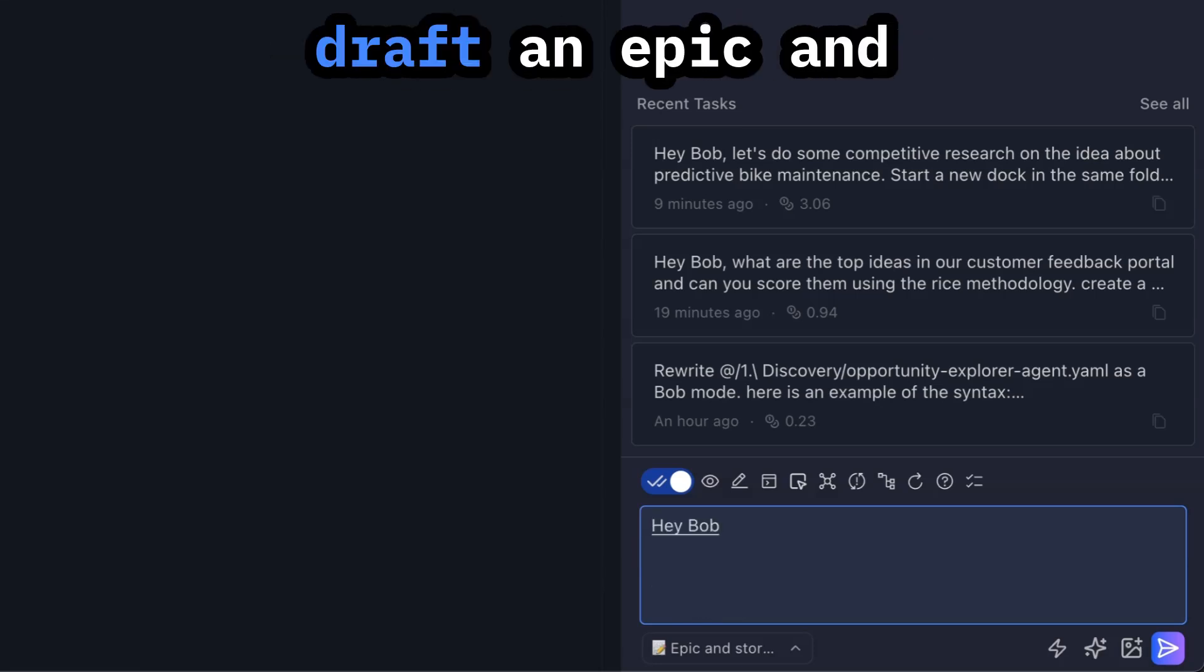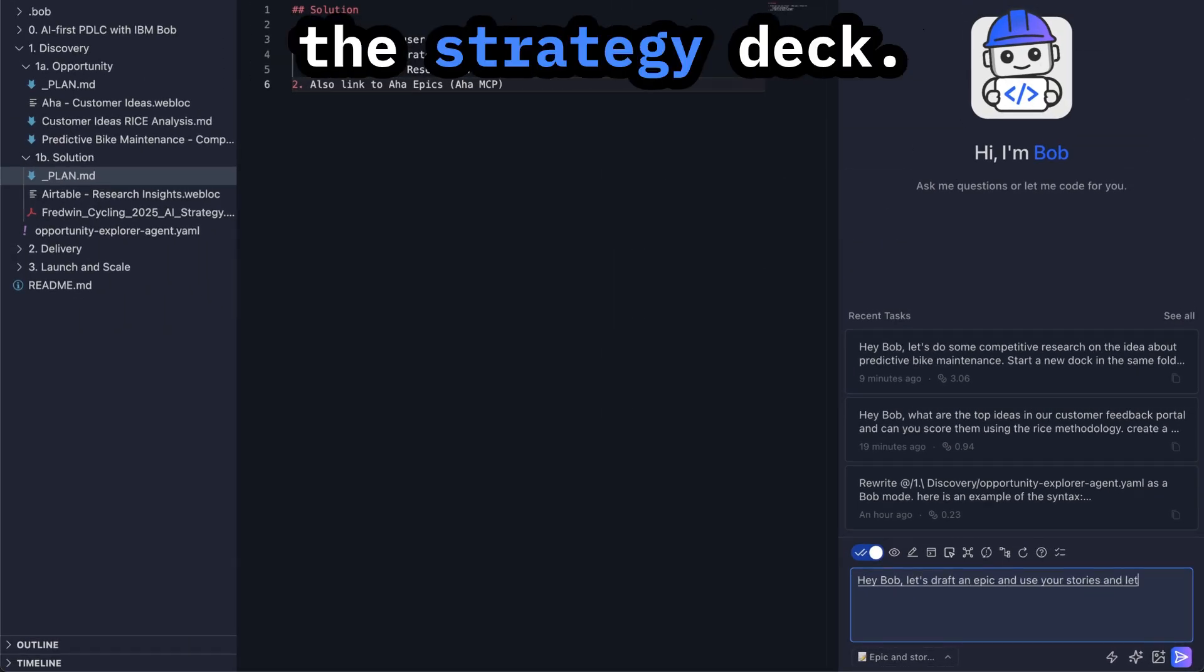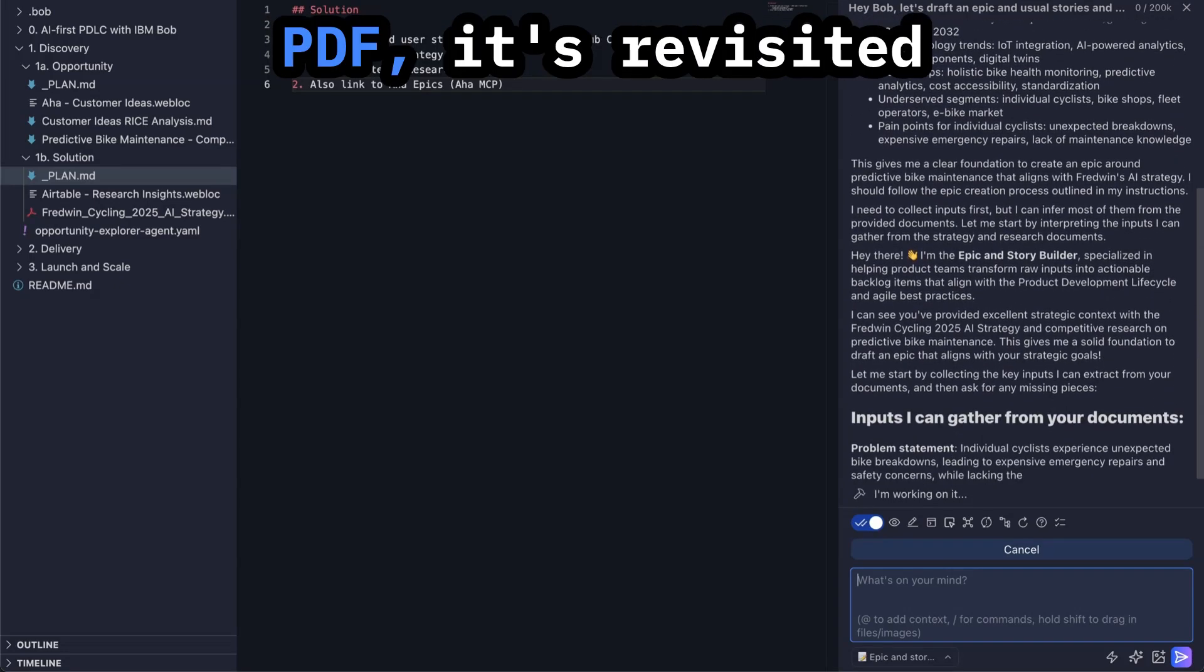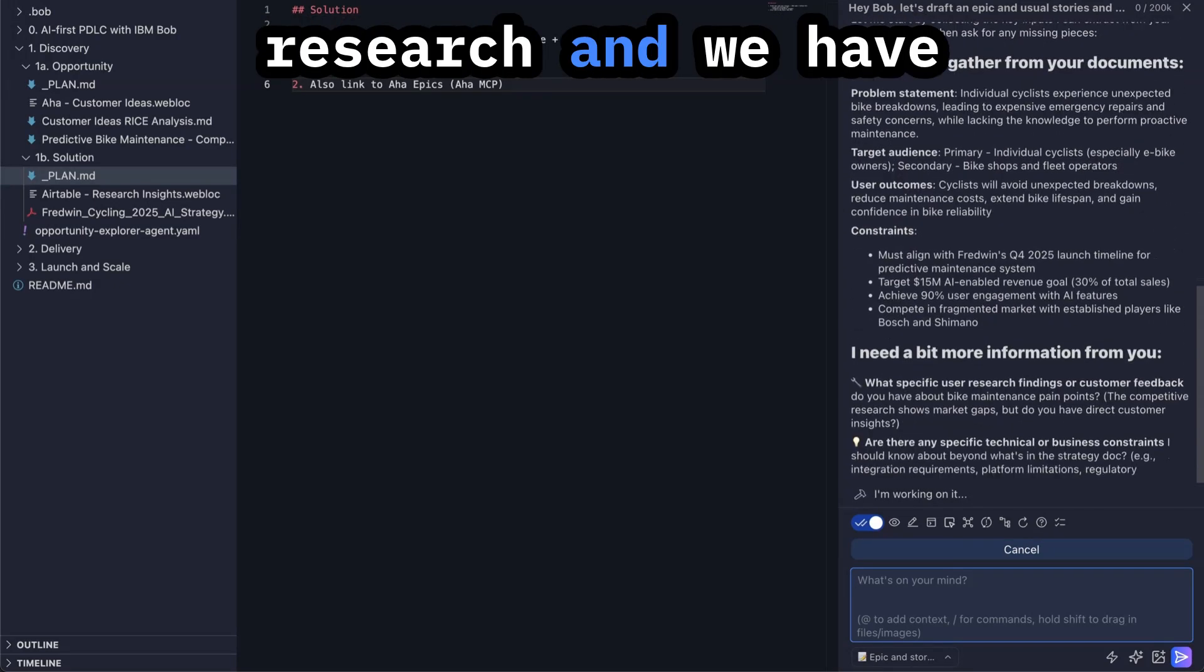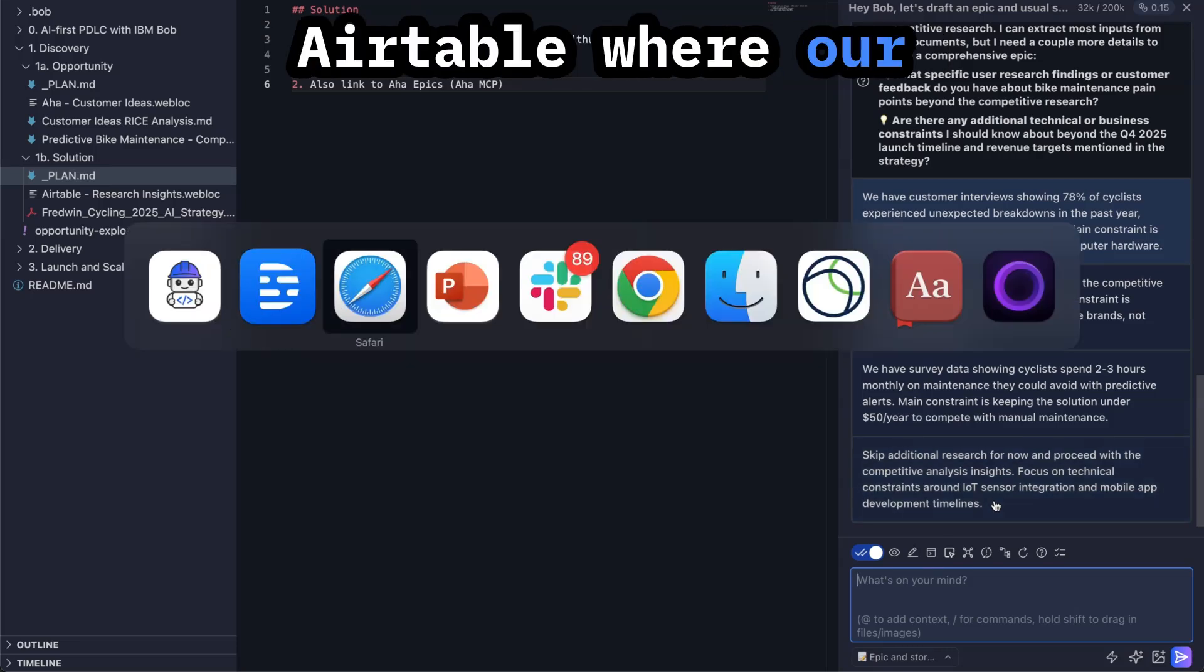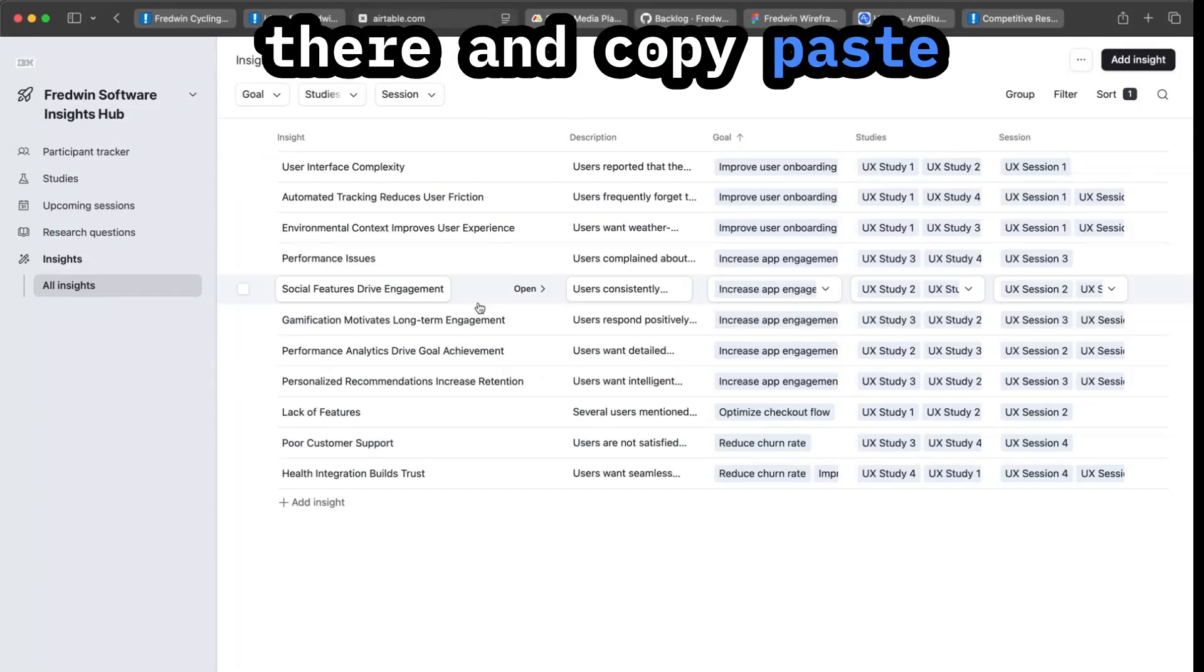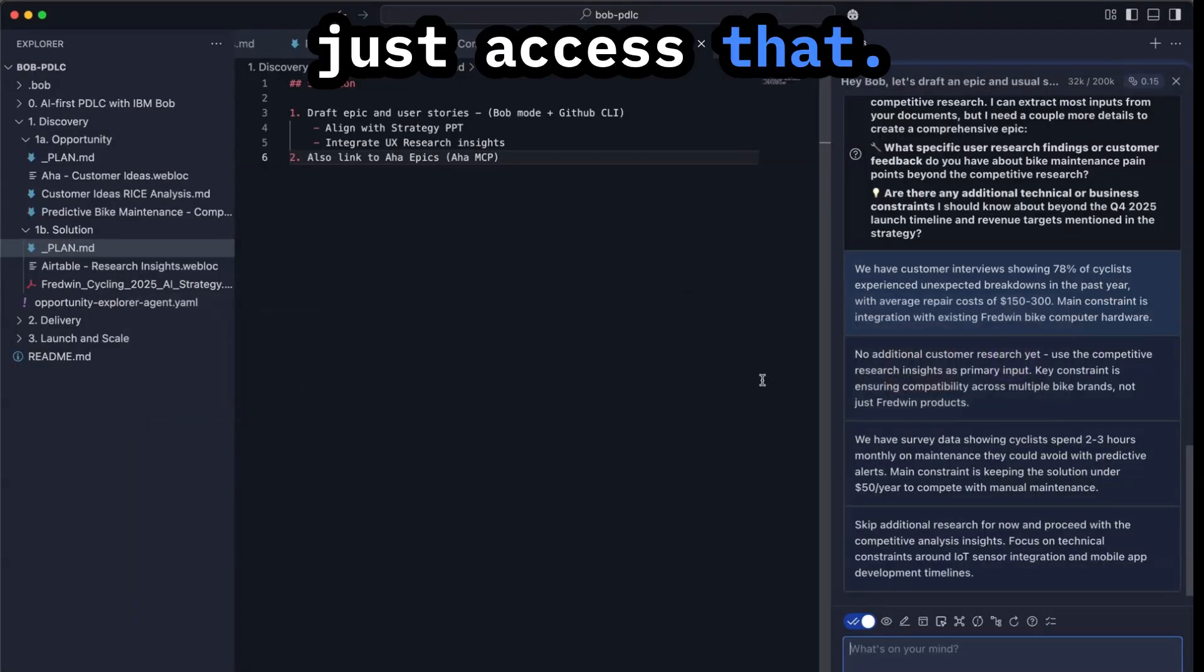Hey Bob, let's draft an Epic and user stories and let's align it with the strategy deck. You can see that it's already read the PDF. It's revisited the competitive research and we have some research in Airtable where our research team works.